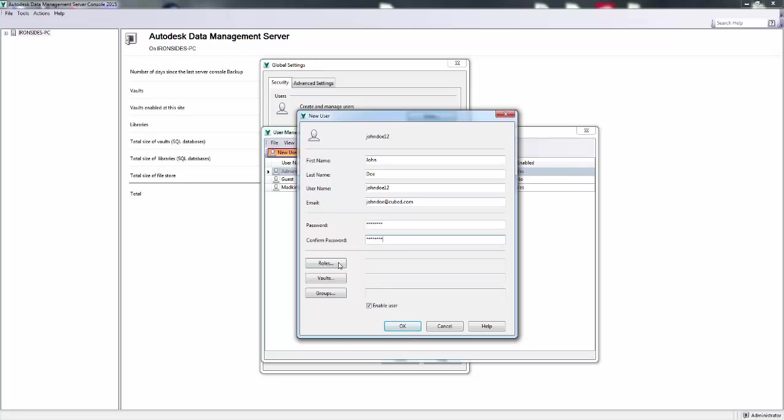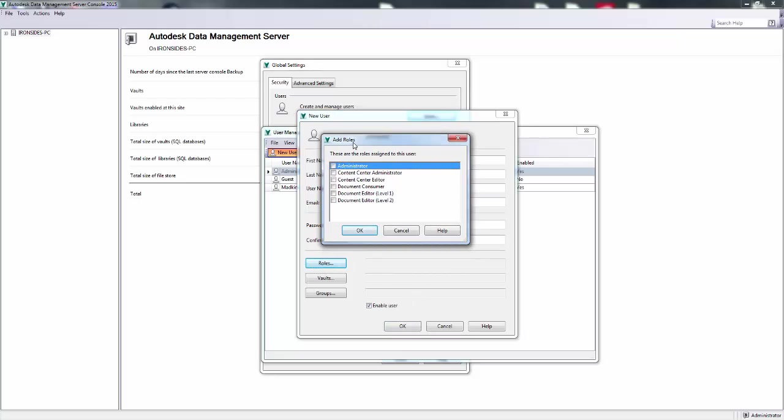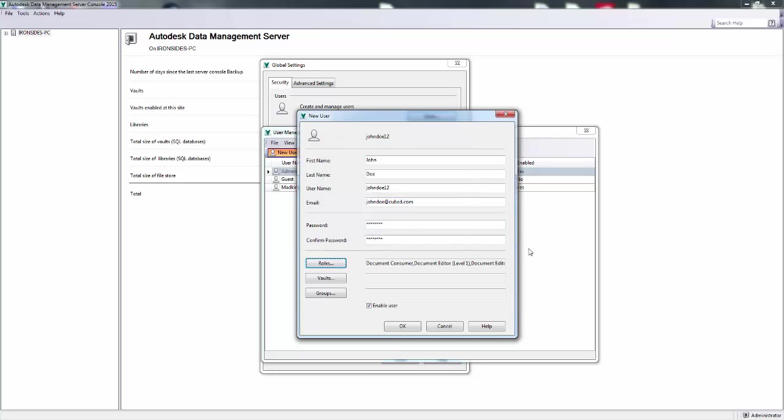Now this is where things get kind of specific. Whenever you click on Roles, you can give them some roles or essentially permissions of what they can and cannot do inside of Vault. Now you can have a Content Editor, Content Administrator, a normal Administrator, Document Editor, and Document Consumer. So for this example, we'll go ahead and say that he can open up the files and he can edit documents. Hit OK.